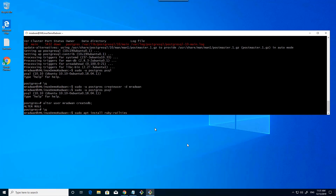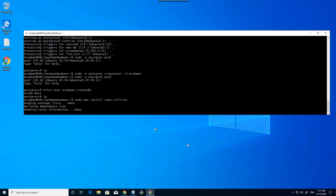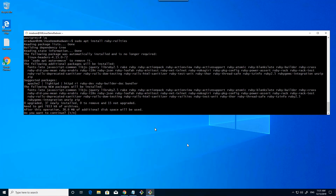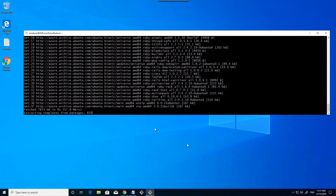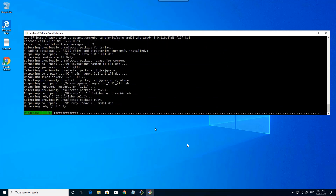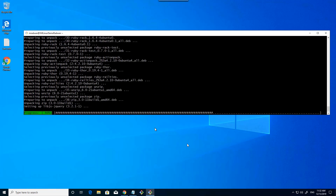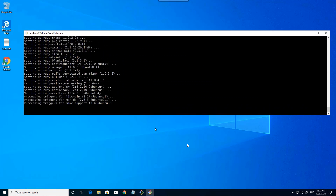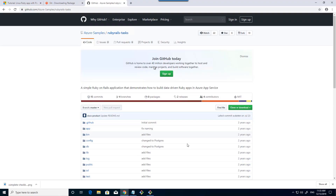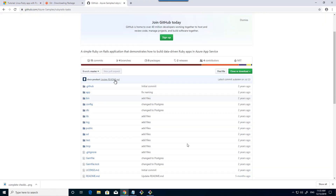I will install the Ruby on Rails runtime. I confirm, so this will install Ruby on Rails. Now it is installed.